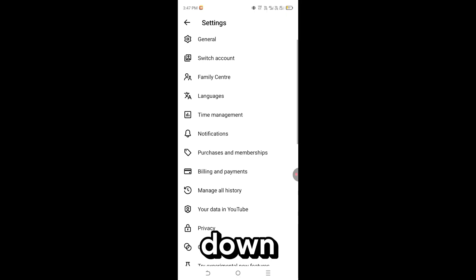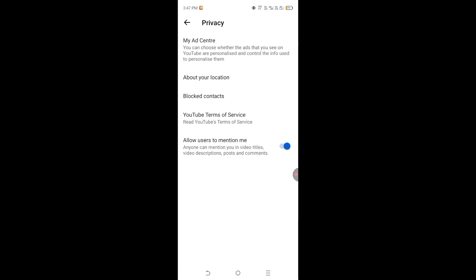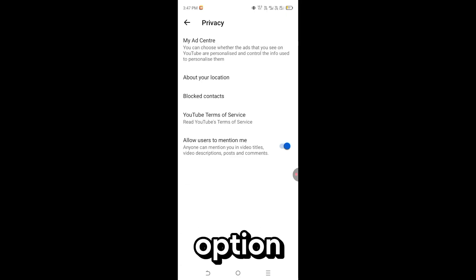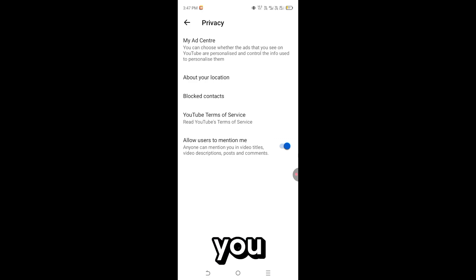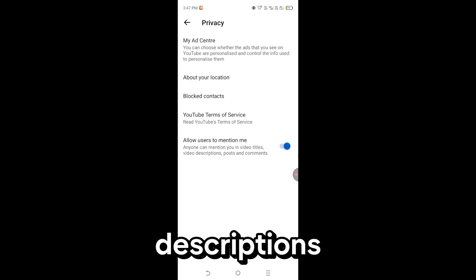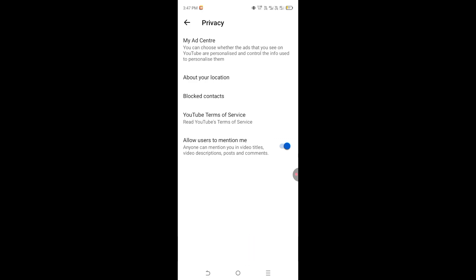Scroll down and tap Privacy. You will find an option that allows others to mention you in videos, descriptions, posts, and comments. Turn it off.